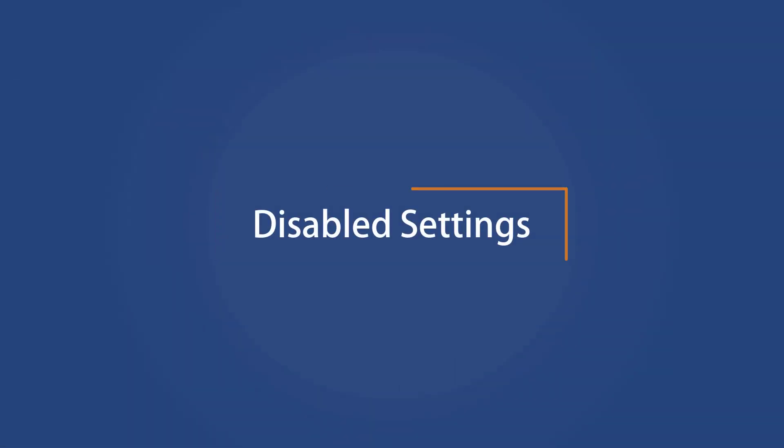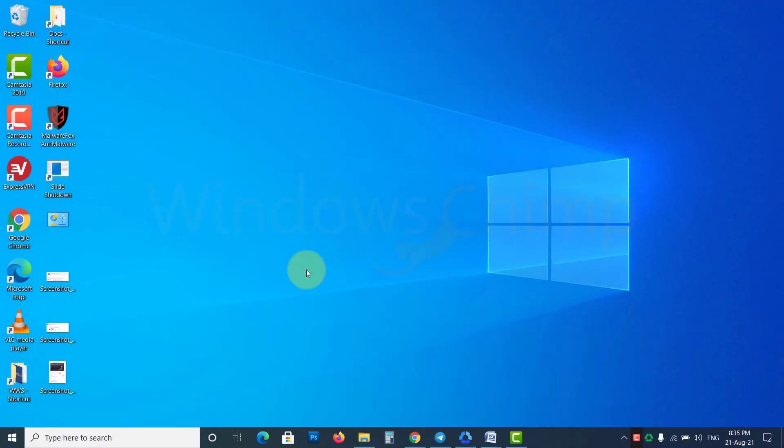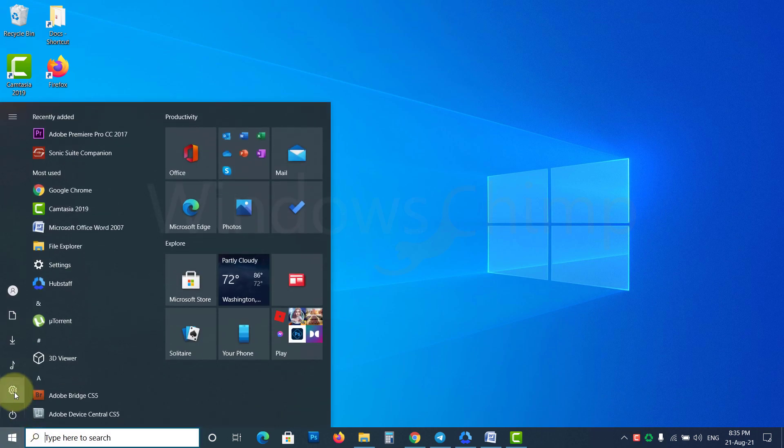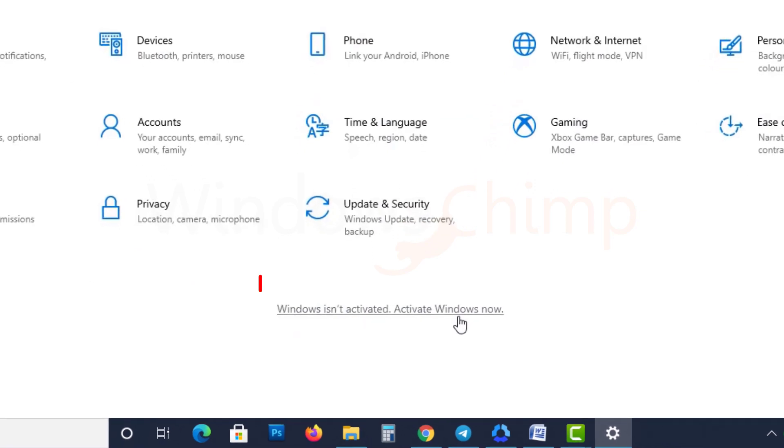Disabled Settings. The next thing you experience when you don't activate Windows is a reminder in the settings. In the Settings window, you will see Windows isn't activated, Activate Windows Now notification.